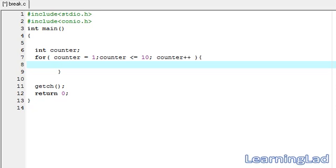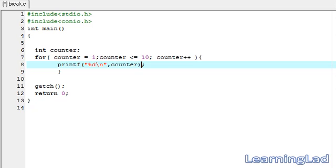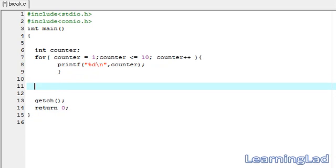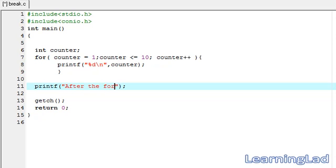Within this for loop we are going to use the printf statement, and we are going to write the value of this counter — it's going to be %d and newline, referring to the counter variable. After this for loop we are going to use another printf statement and we are going to say "after the for loop". So this is it — save it, compile it, and run it.